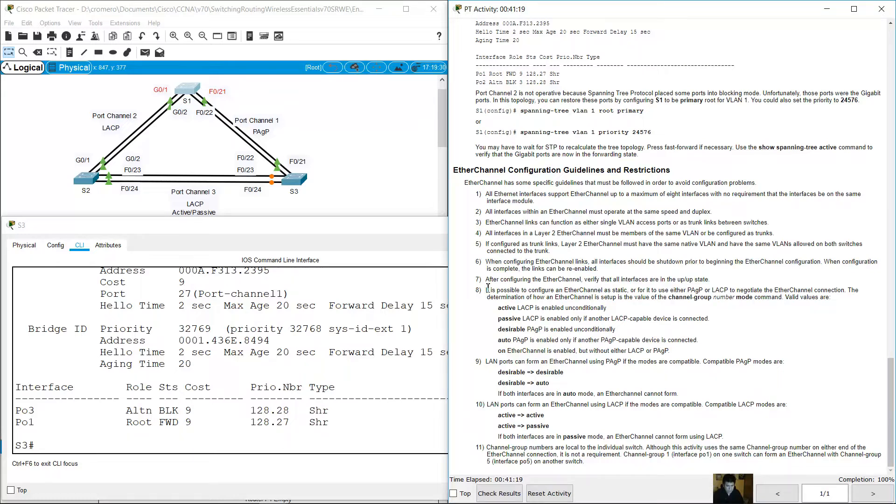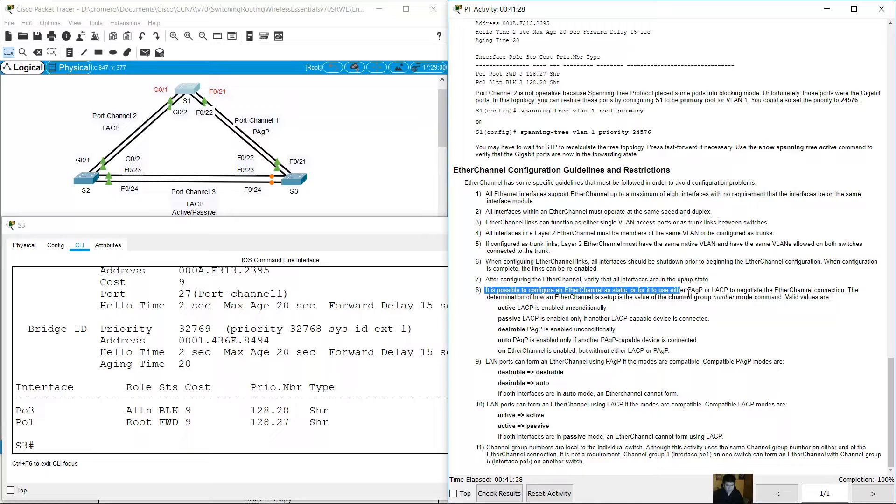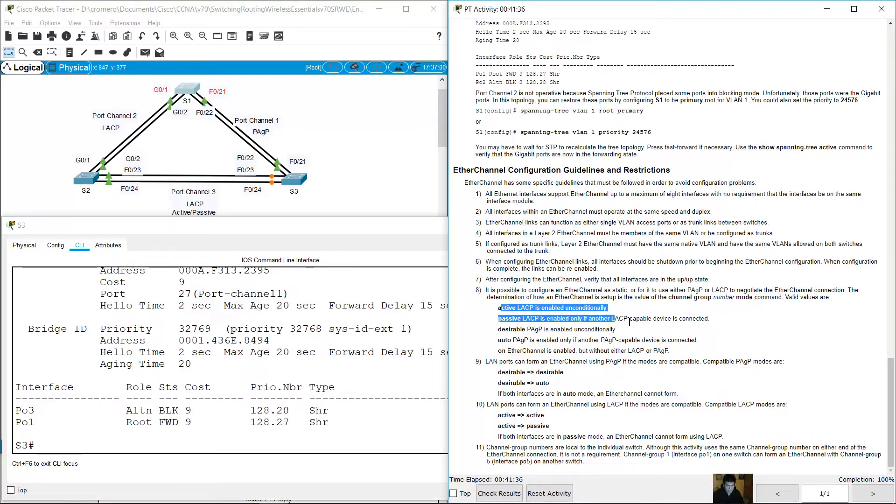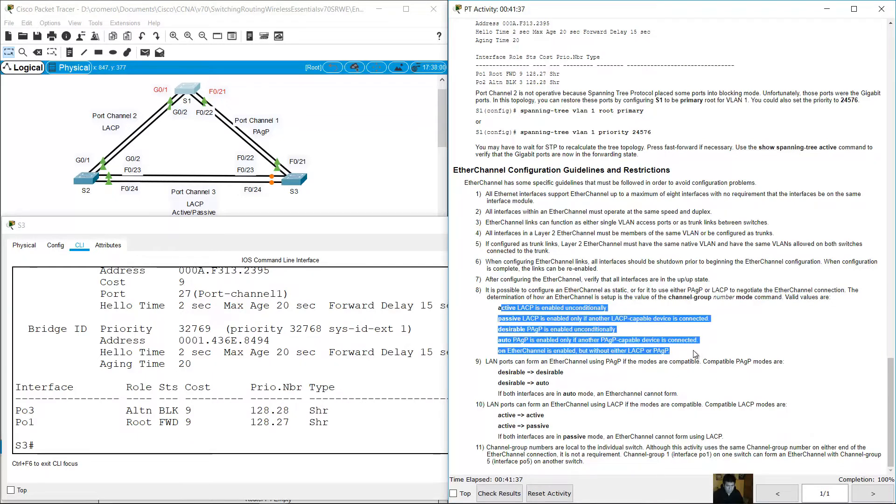It is possible to configure EtherChannel as a static connection, or for it to use either Port Aggregation Protocol or LACP to negotiate the EtherChannel connection. These are the five options.